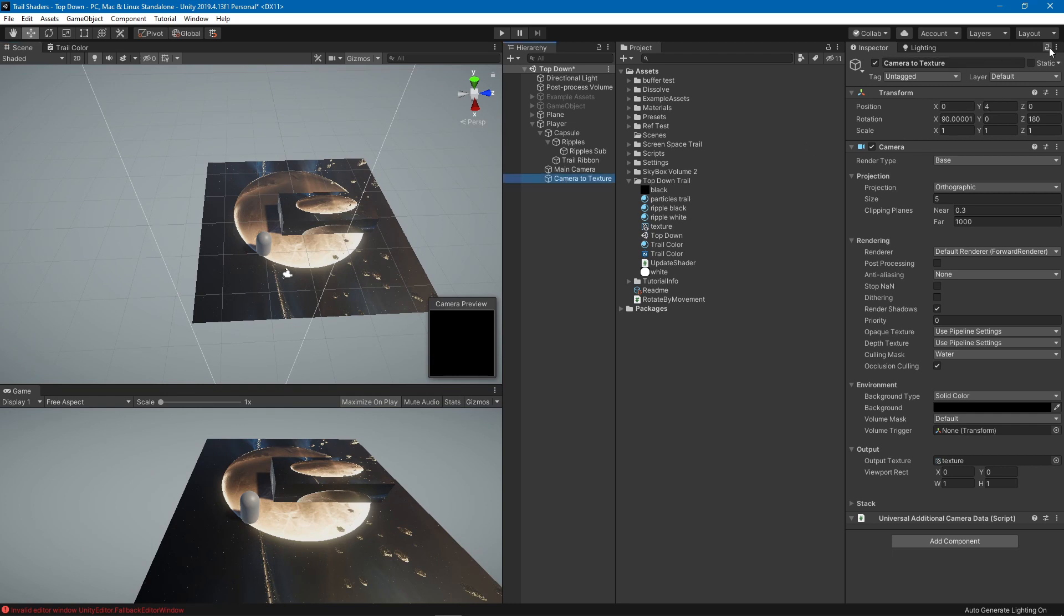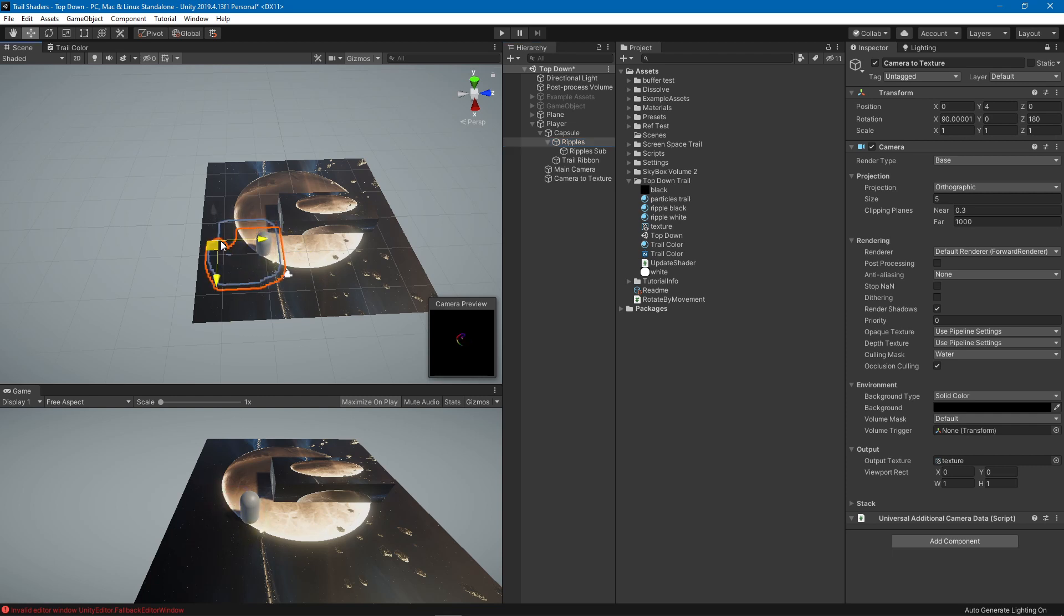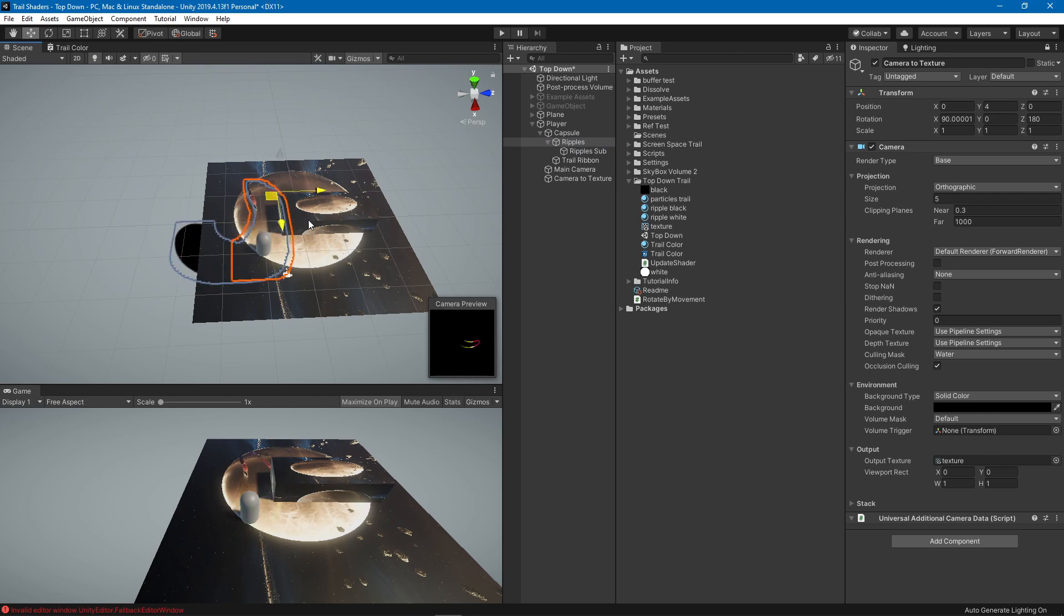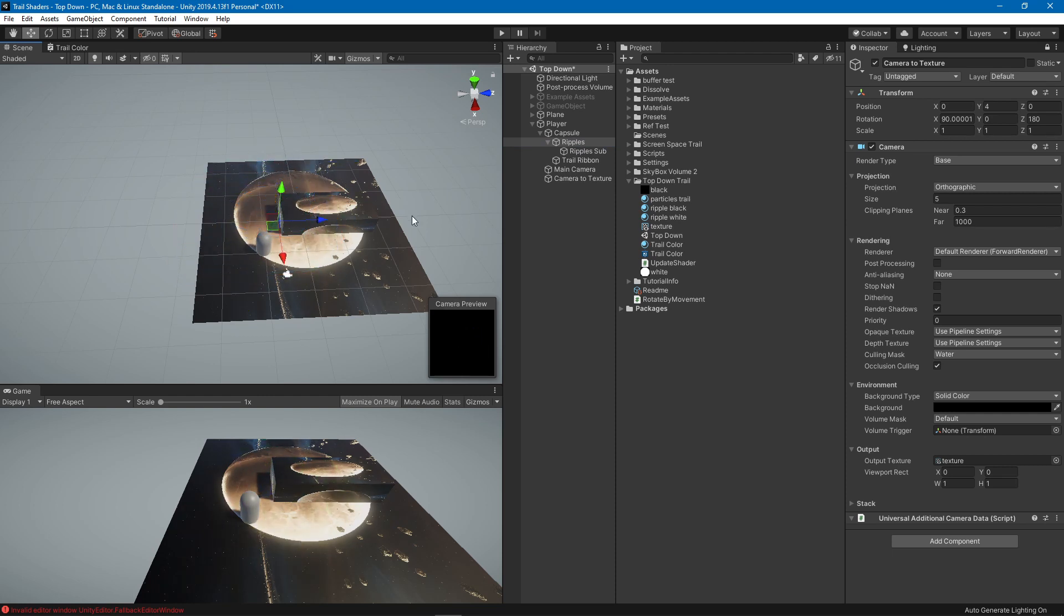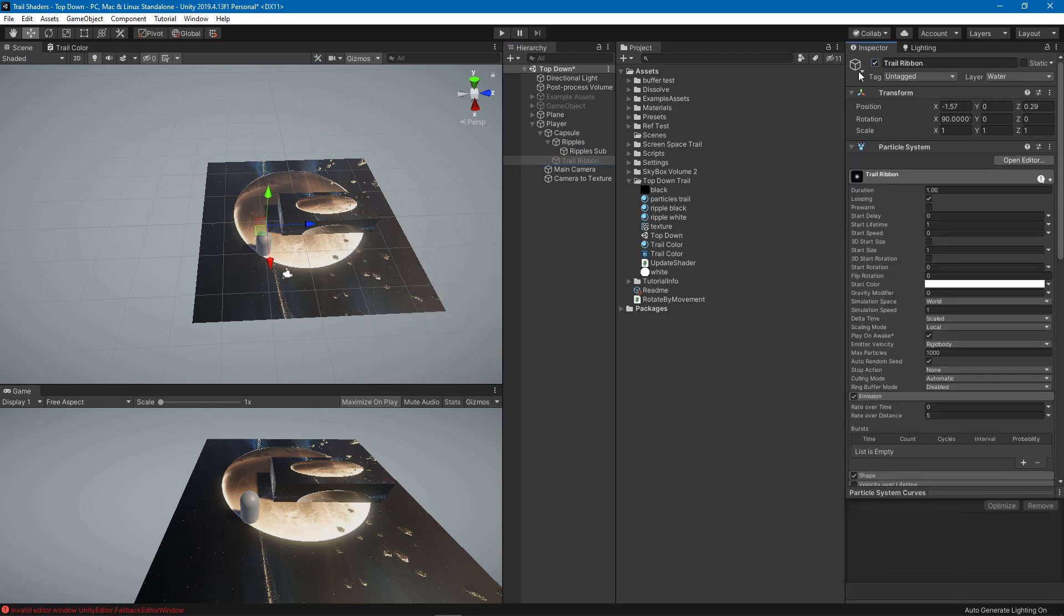You can check here, this one if we lock it and then select our ripples for example you can see here that this is our resulting render texture. So that's the first part of the setup.